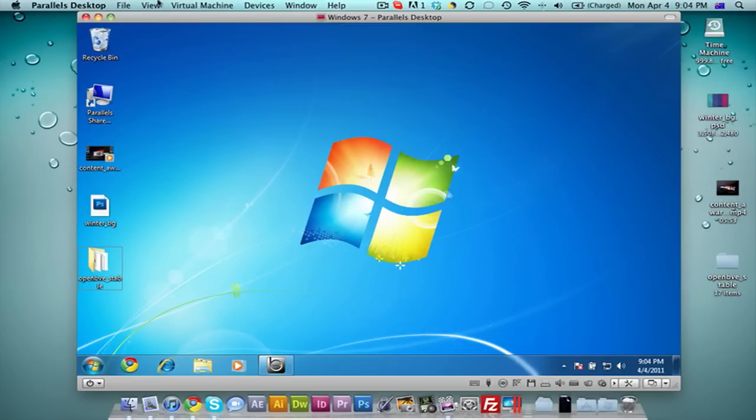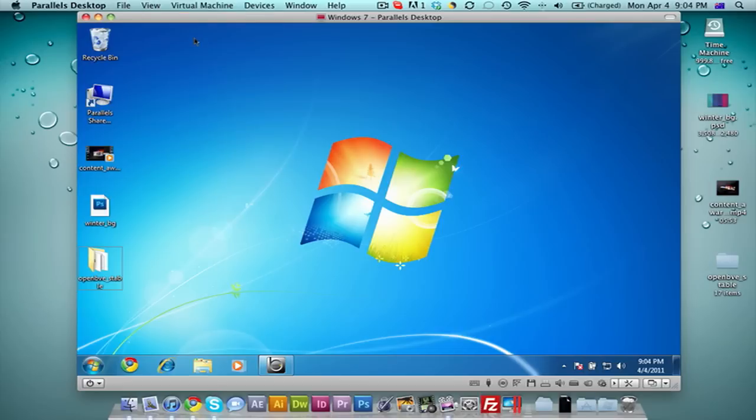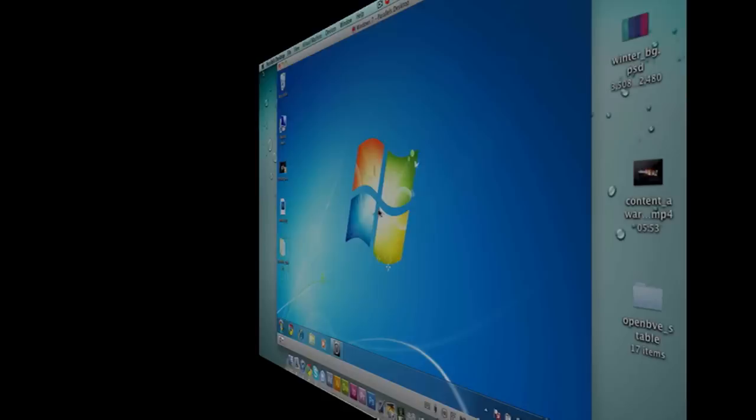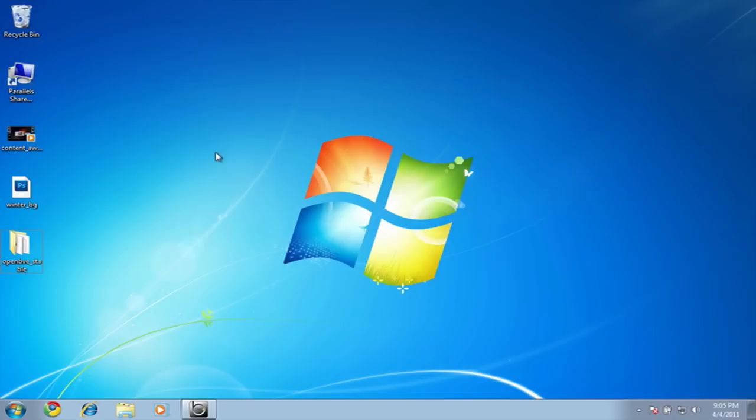One of the cool things I really want to show you today about Parallels Desktop 6 is some of the viewing options. I'm in window mode, which is self-explanatory. I'm going to show you full screen view. This is a great way to trick your friends and make them think you're running Boot Camp, or that you hacked your Mac and are only running Windows. To switch from full screen to window mode, click the top left corner or press Alt, Command, Enter.